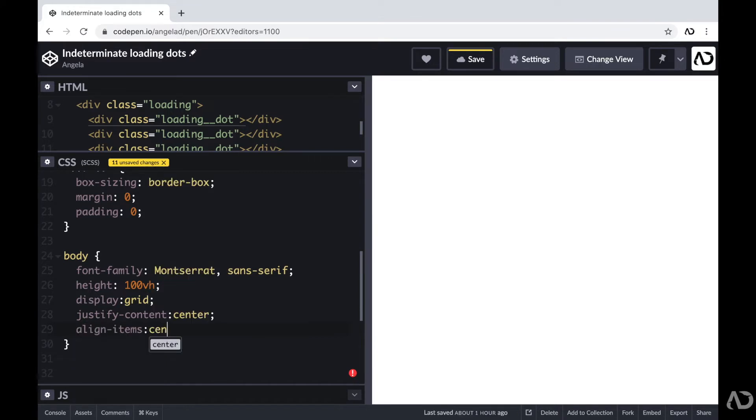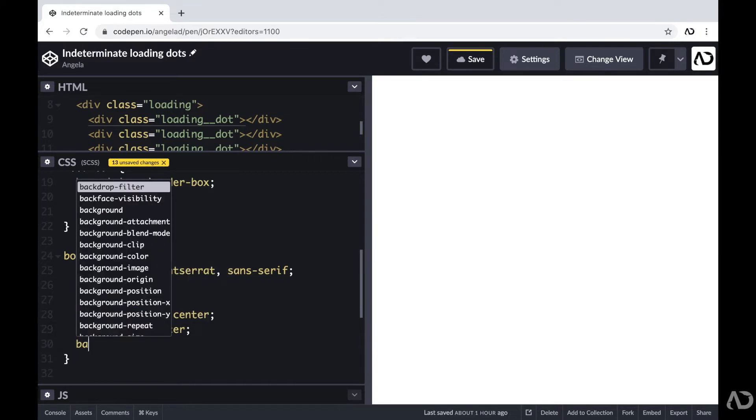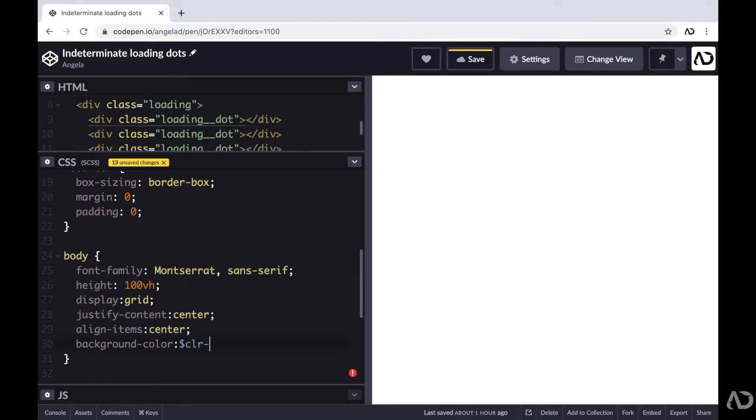If you're interested in watching that video, I'll link it in the description below. And then I'm also going to set the background color to a dark gray.